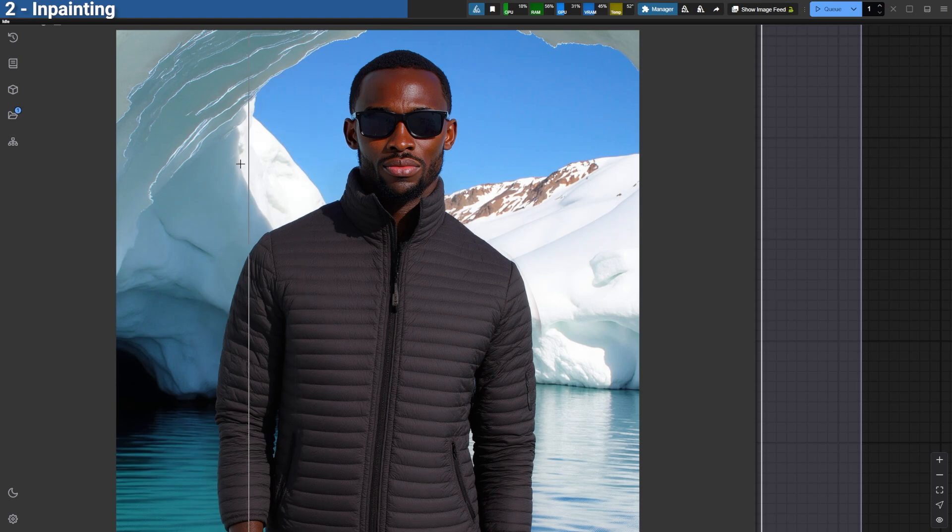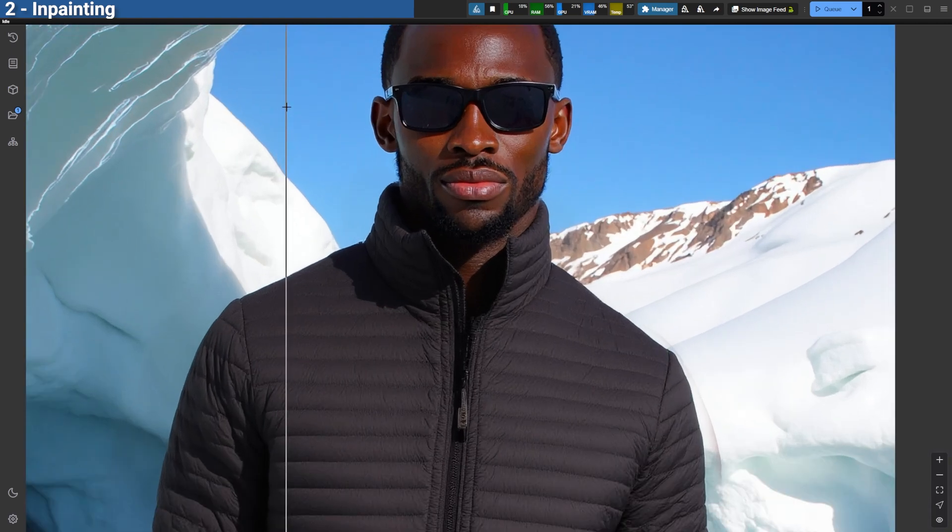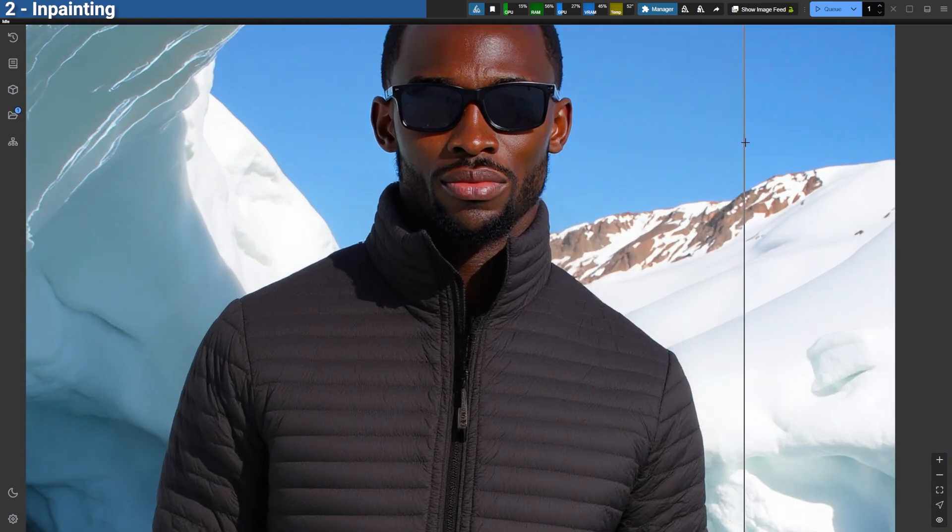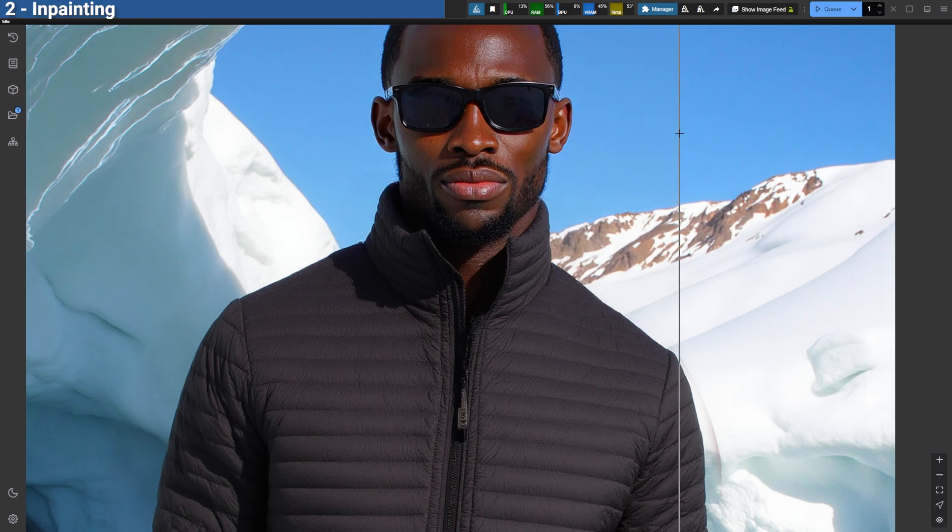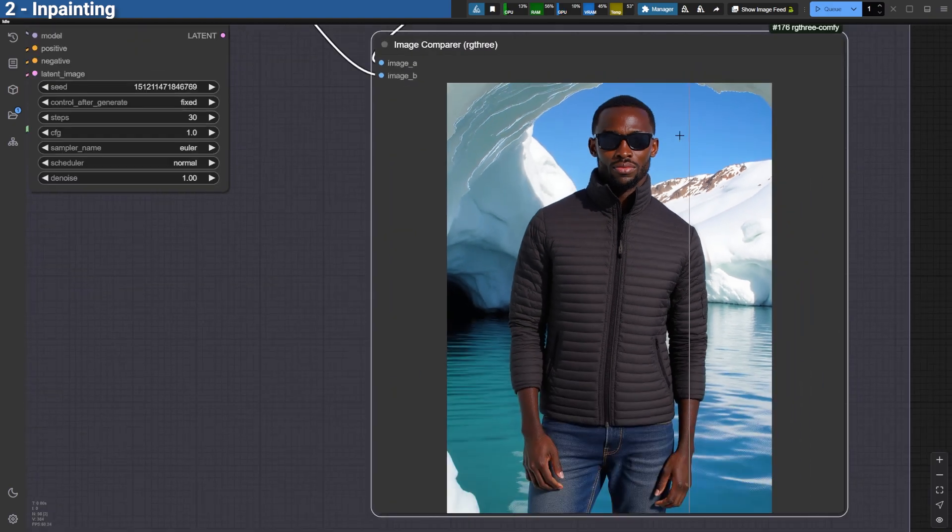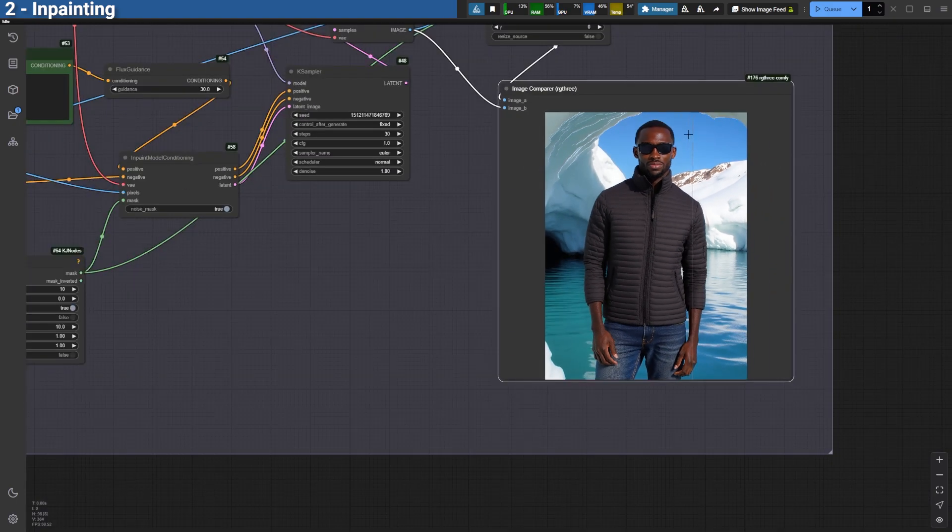As you can see, the result is clean and consistent, making Flux fill perfect for tasks like virtual try-ons or subtle alterations to existing images.